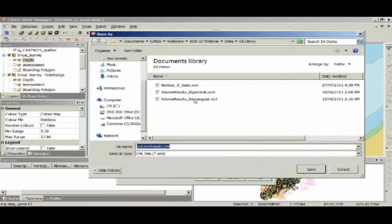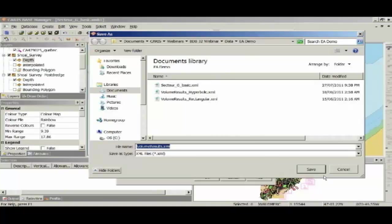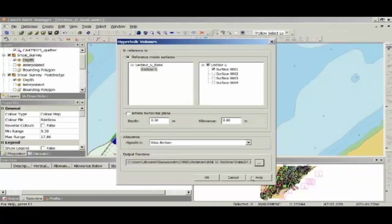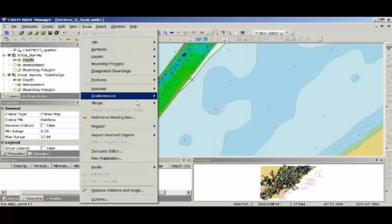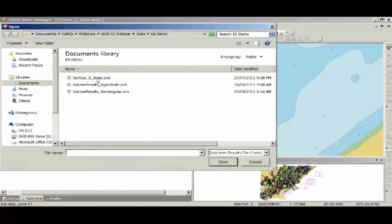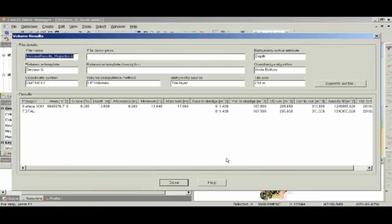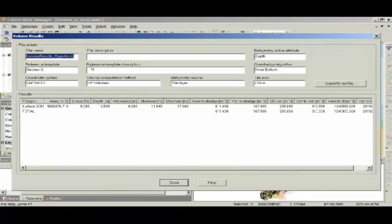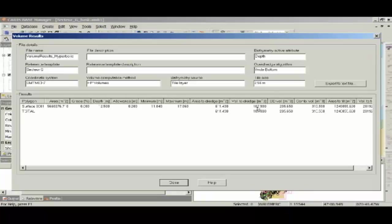I'm going to pick an area to save that, and you can see that just to save a bit of time, because we are getting close to that hour mark, I've already created the hyperbolic and the rectangular volumes. So I'm just going to cancel out of that, and I'm going to open the volume results. If I open results, I'm going to open the hyperbolic results, and you can see here, that's the calculation that I've made, so you can see my reference template, you can see the overdredge algorithm that I've selected, you can see minimum and maximum values, an area to dredge, a volume to dredge, an overdredge volume, and a combined volume.